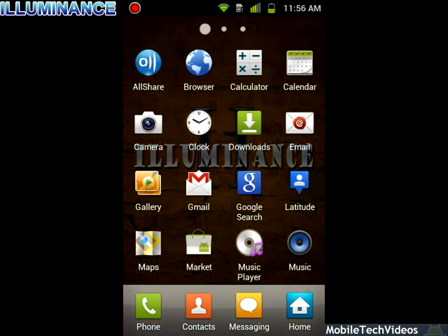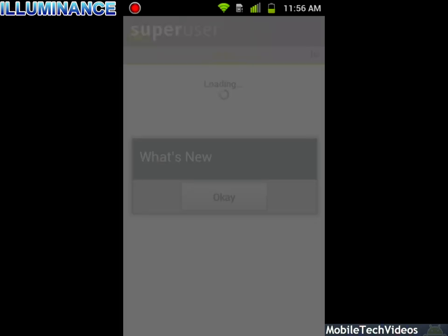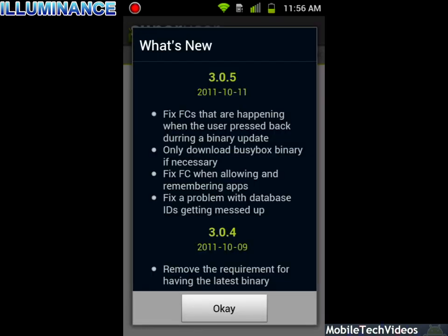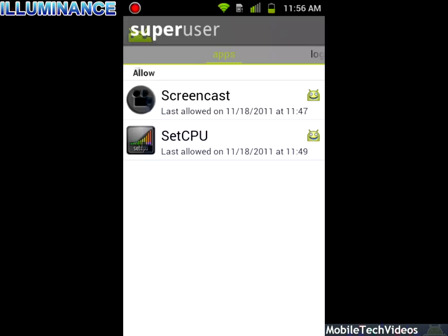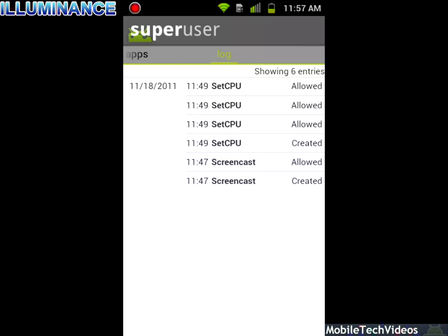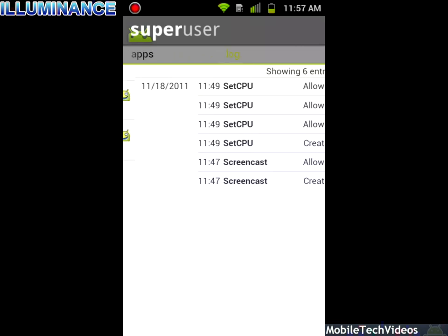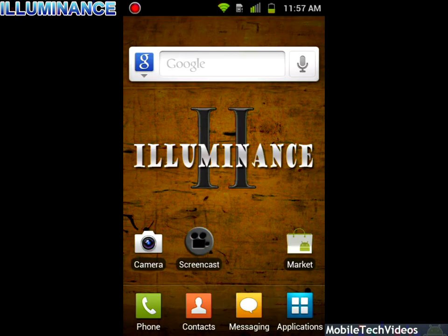Let's take a look at the updated SuperUser app. If you haven't seen it, this is what the newer SuperUser app looks like. We've got our green icons at the top as well as the Gingerbread style icons. You can actually swipe left and right to see things, which is pretty cool. You can get SuperUser Pro in the market as well if you'd like to do that.